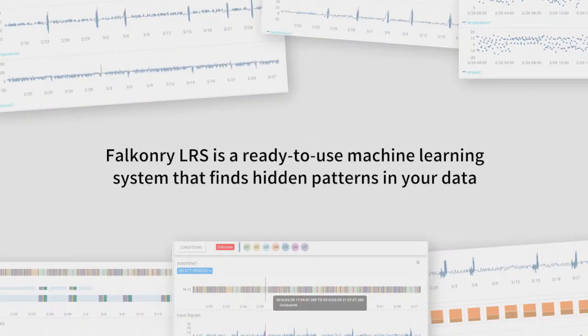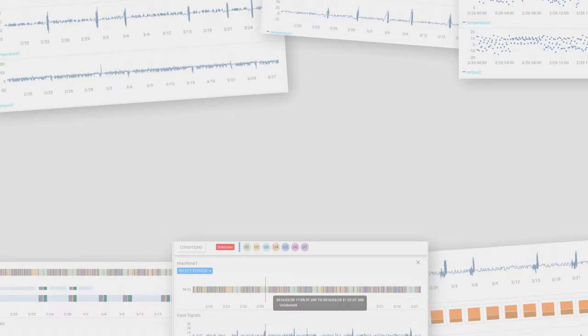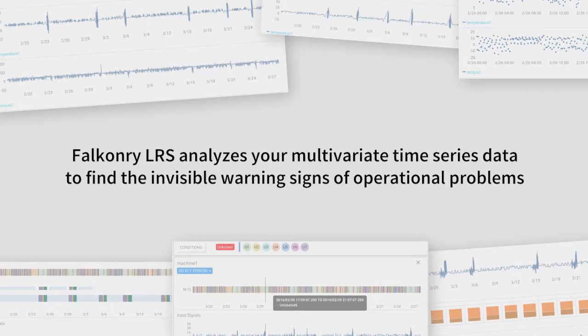Falconry LRS is a ready-to-use machine learning system that finds hidden patterns in your data to help you solve your hardest operational problems. Falconry LRS analyzes your multivariate time series data to find the invisible warning signs you need to see in order to improve quality, yield, performance, or safety.